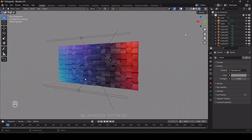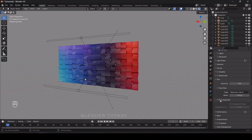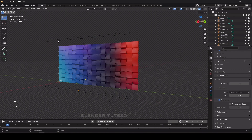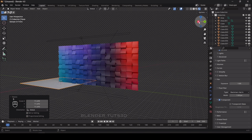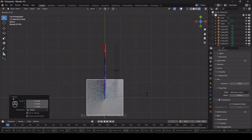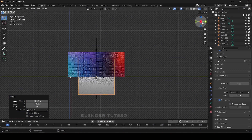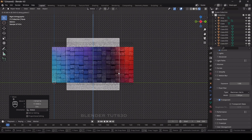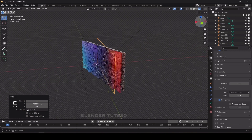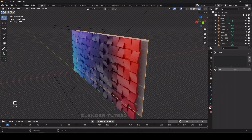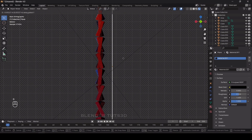Now we're going to disable the background. Go to Render Properties and under Film enable Transparent. Now I'm going to add a background plane — add a plane, scale it, rotate it 90 degrees on the Y axis, move it to the back, go to front view to adjust the position, and assign a new black material to it. Move it slightly forward.